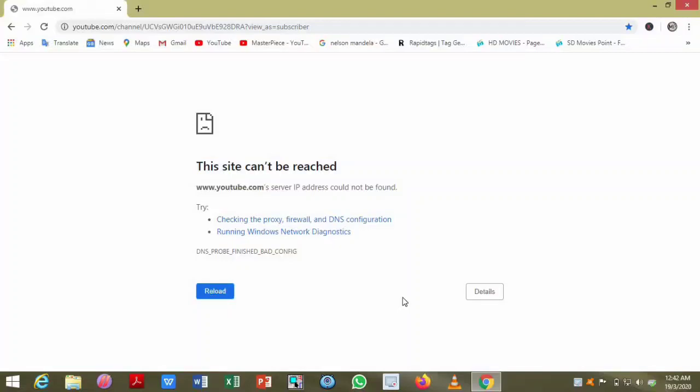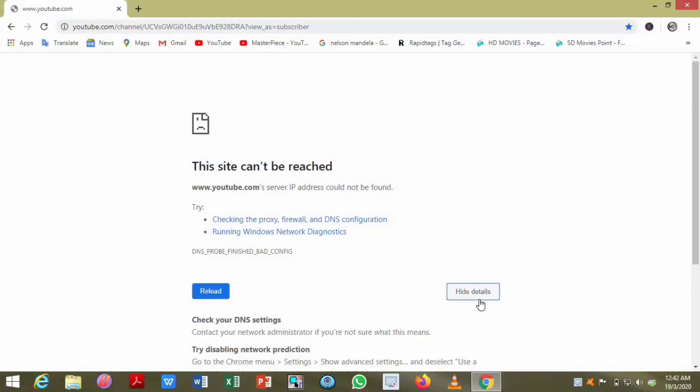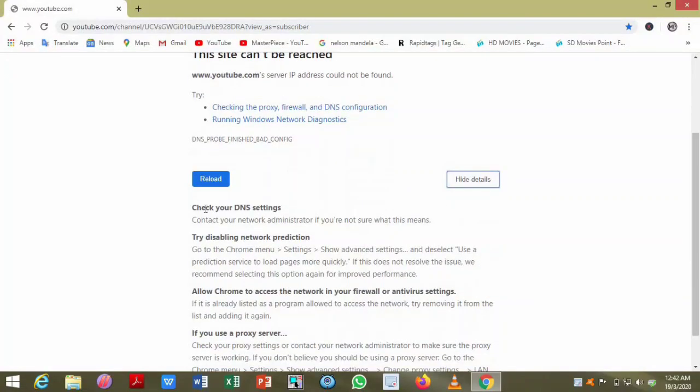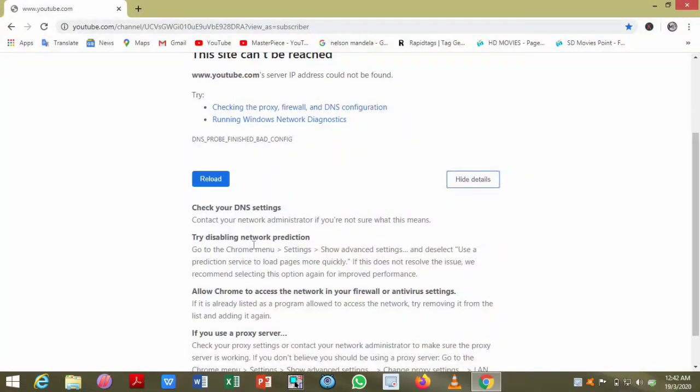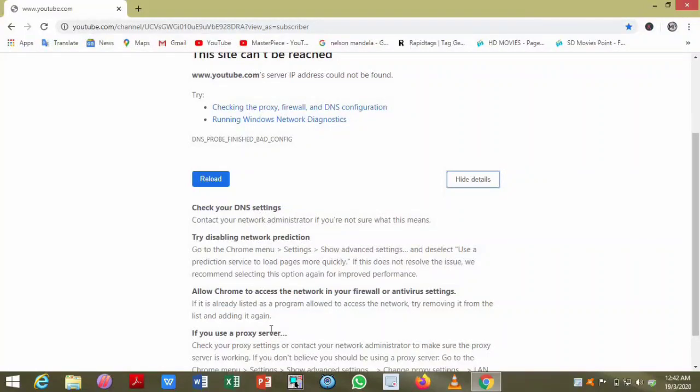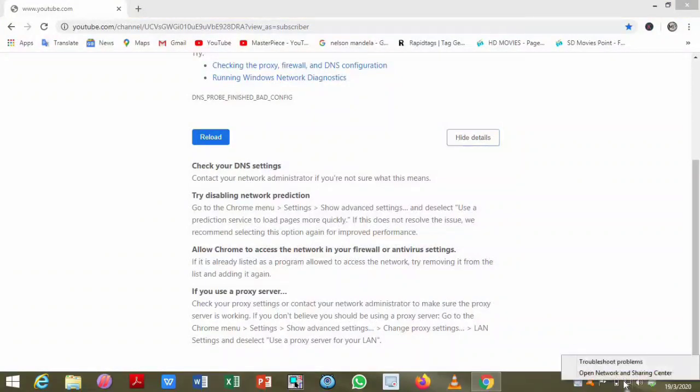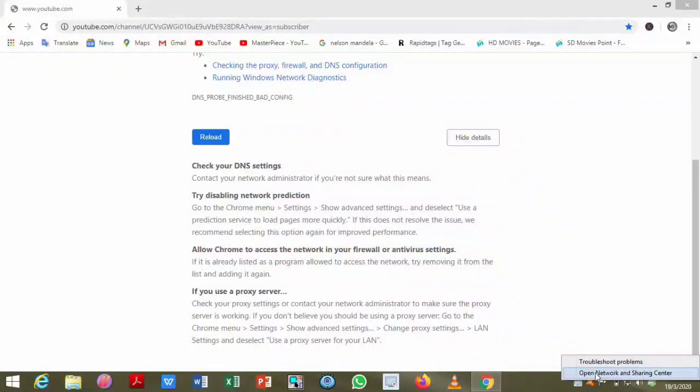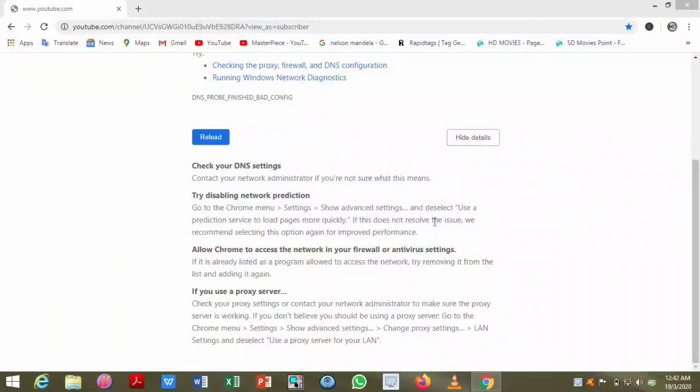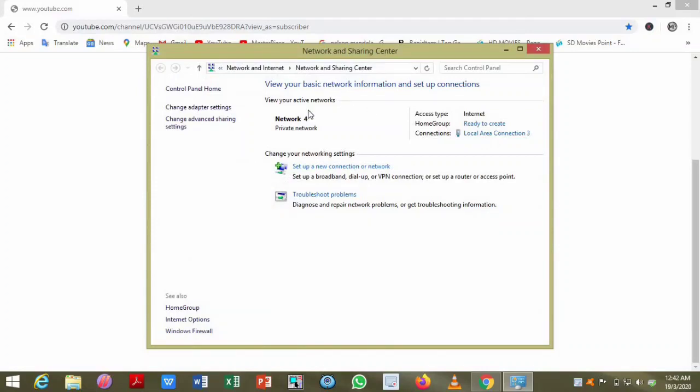First you have to check what is the problem. This may be due to DNS settings, proxy servers, or your network problems. Go on your taskbar and then open the troubleshooting. After that, click on the local area connections.